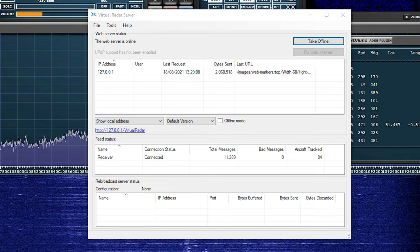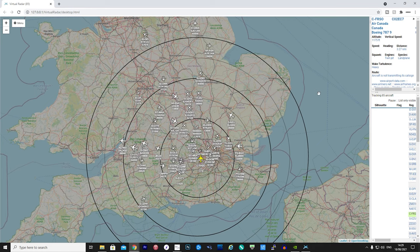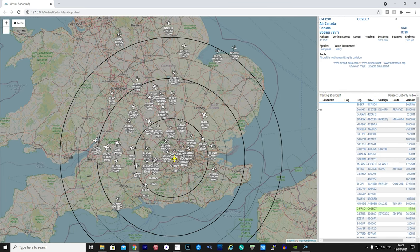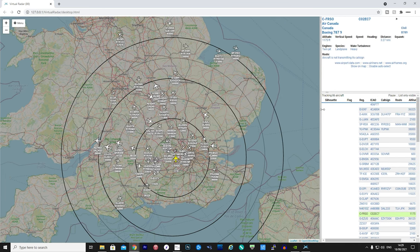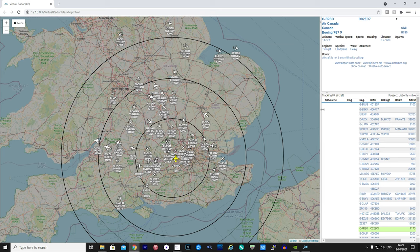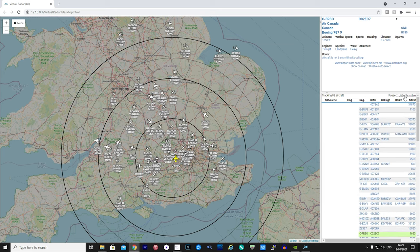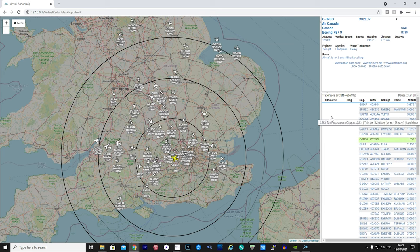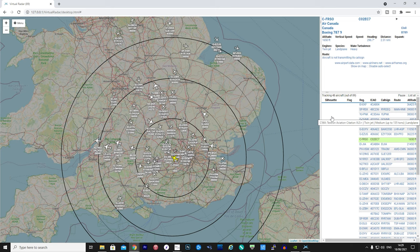You can now go ahead and click on the little blue link—mine says 127.0.0.1/VirtualRadar—and that will then open up a web browser showing the decoded ADS-B messages as actual aircraft on a map in real time. All of these aircraft that you can see on the map are live, moving across the skies.